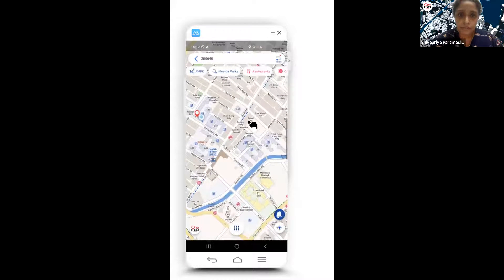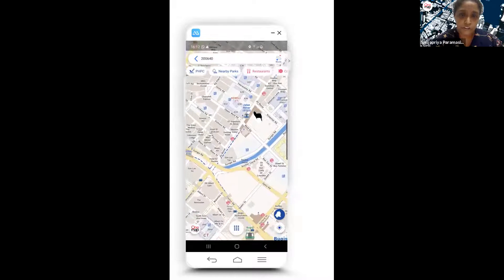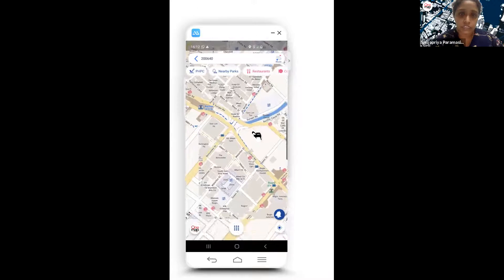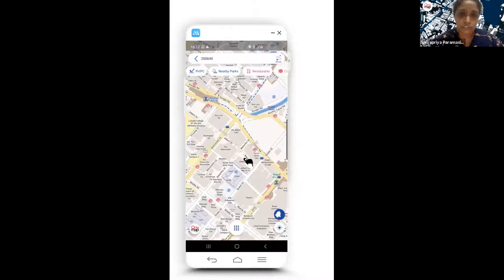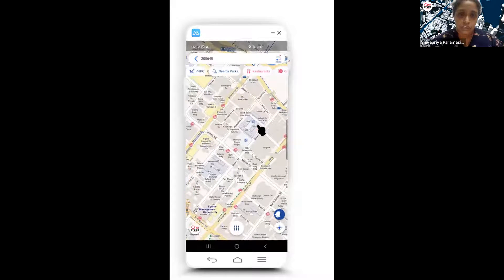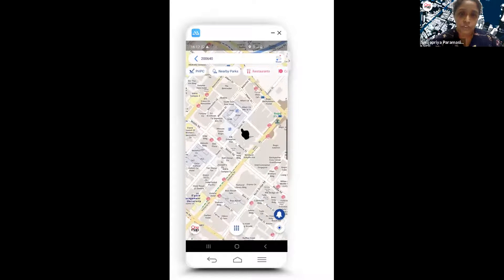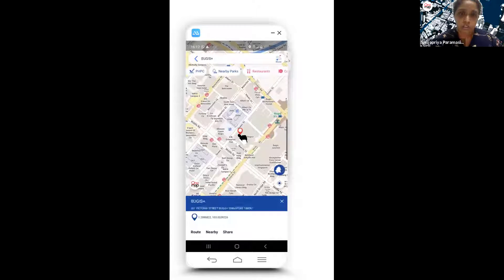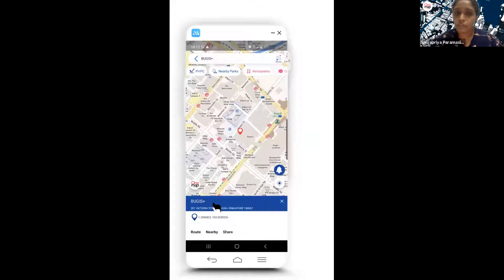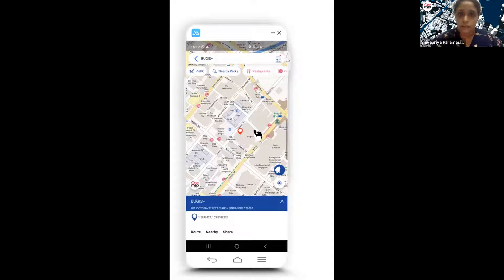If you're standing at a building and want further information, there's an option to hone in on a destination and find out more about the current location. For example, you can do reverse geocoding to get details about a specific place.